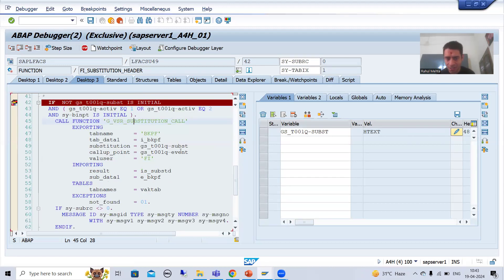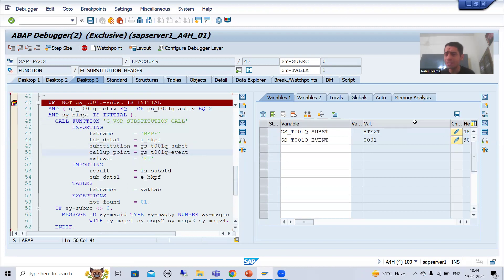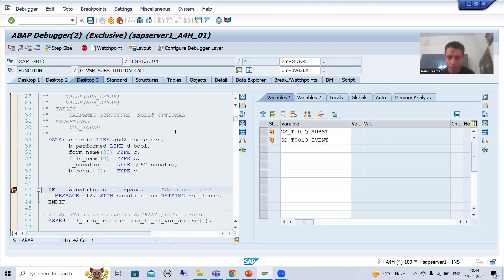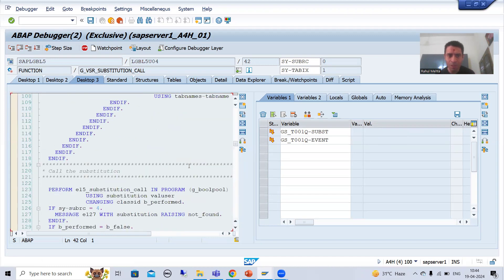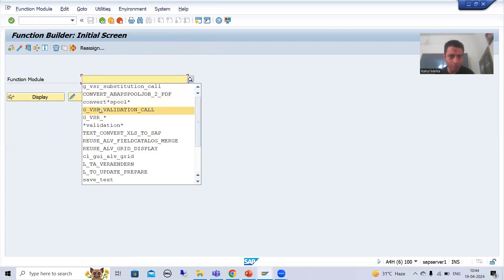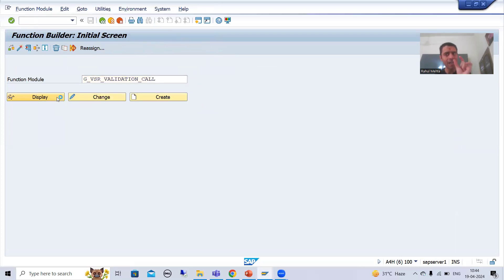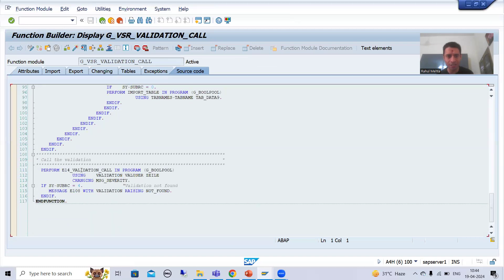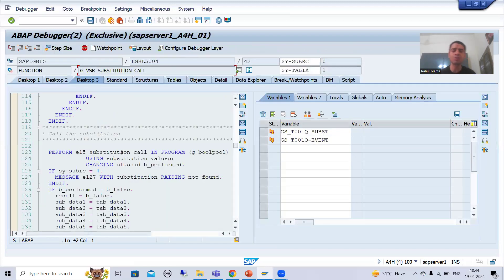SAP is passing our substitution name and step details. You can see this is our substitution name, this is our step, and call-up point 0001 — 0001 means document header. We have put the substitution on the document header. Pressing F8, I am inside this function module. If you recall, during validation we had a subroutine E14_VALIDATION_CALL; here it is E15_SUBSTITUTION_CALL — SAP follows a common practice.